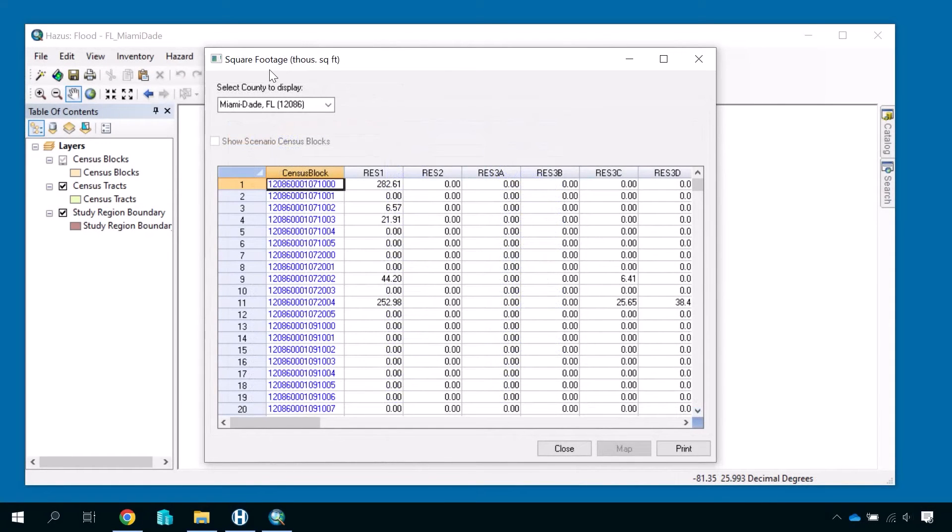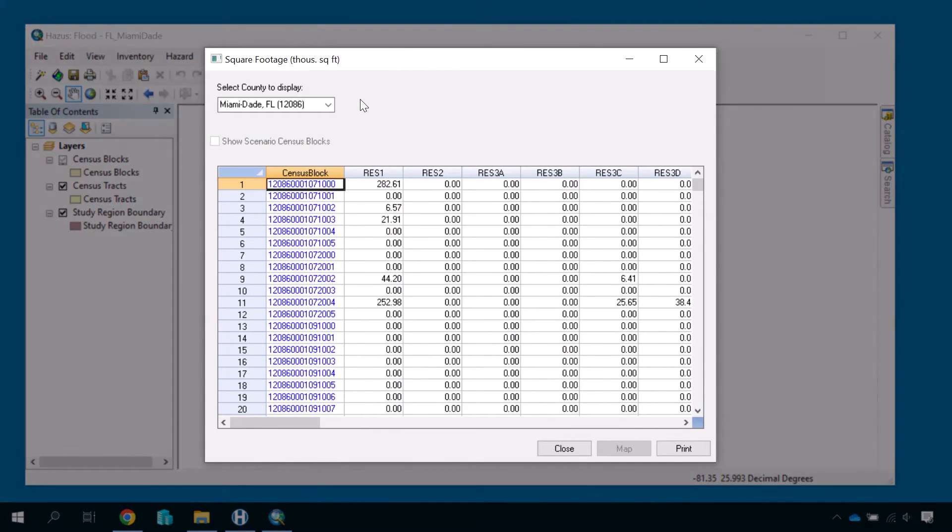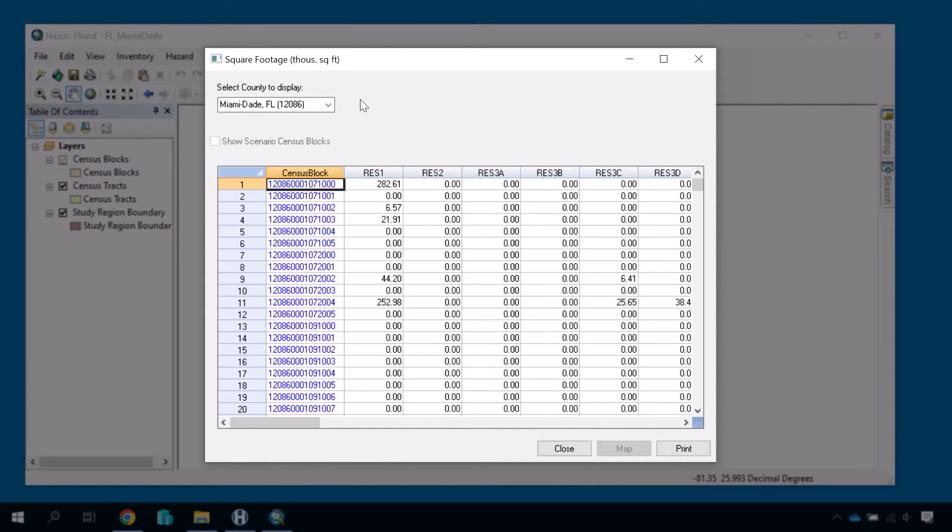Information in the GBS is based on regional generalizations about building characteristics. Adjusting these data to reflect actual local building characteristics will significantly improve the accuracy of your study region models. Any text in blue is uneditable, but the text in black is editable.